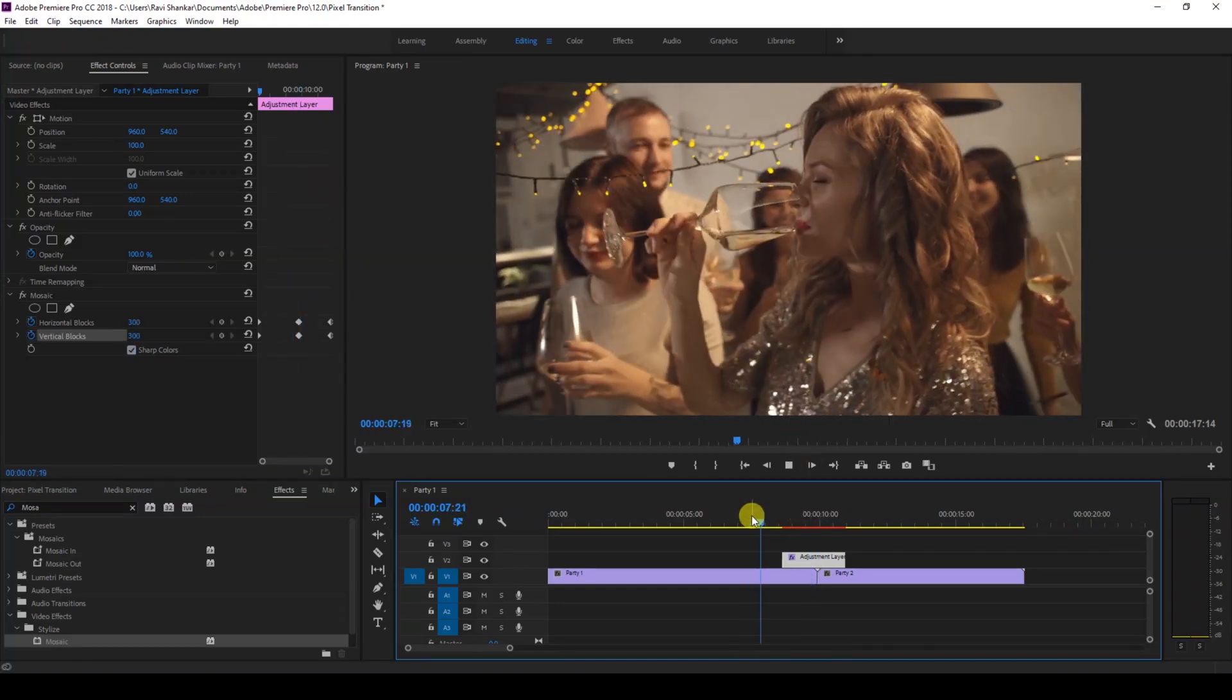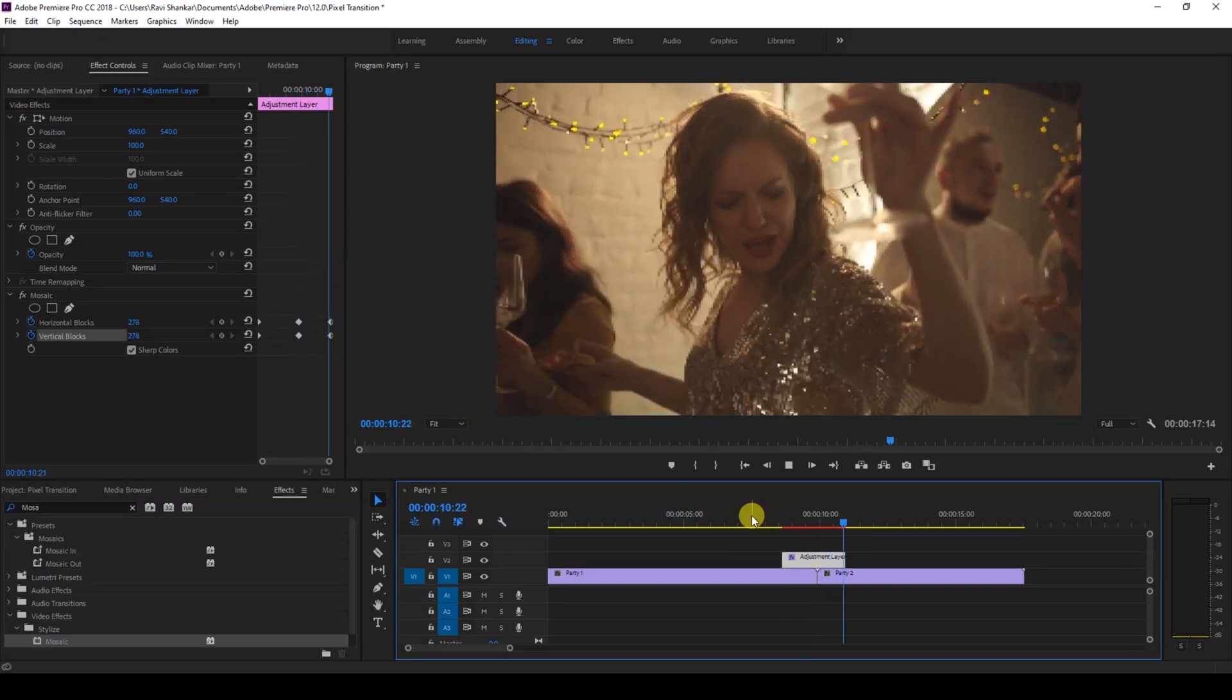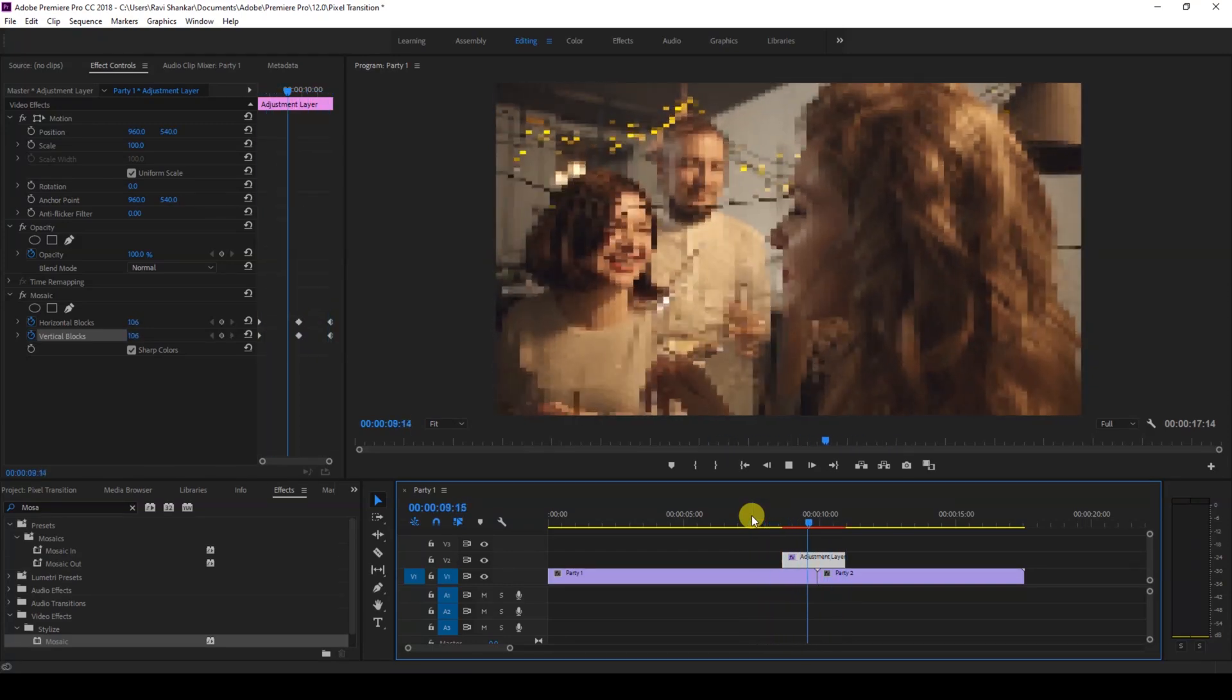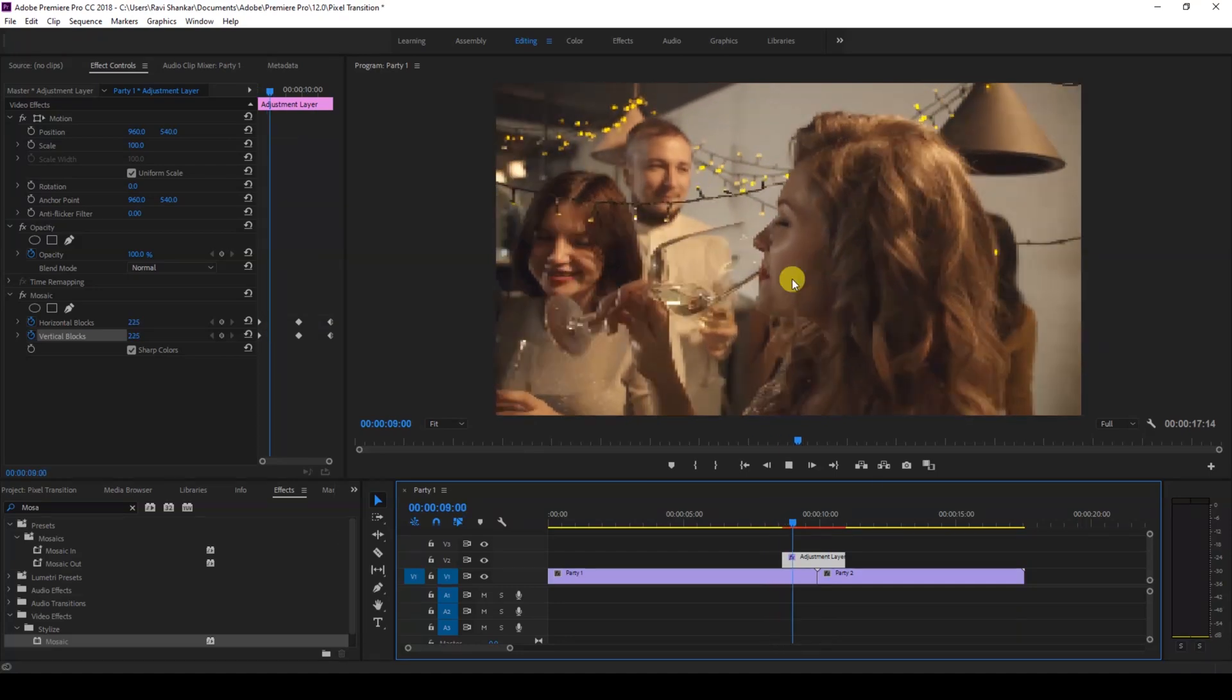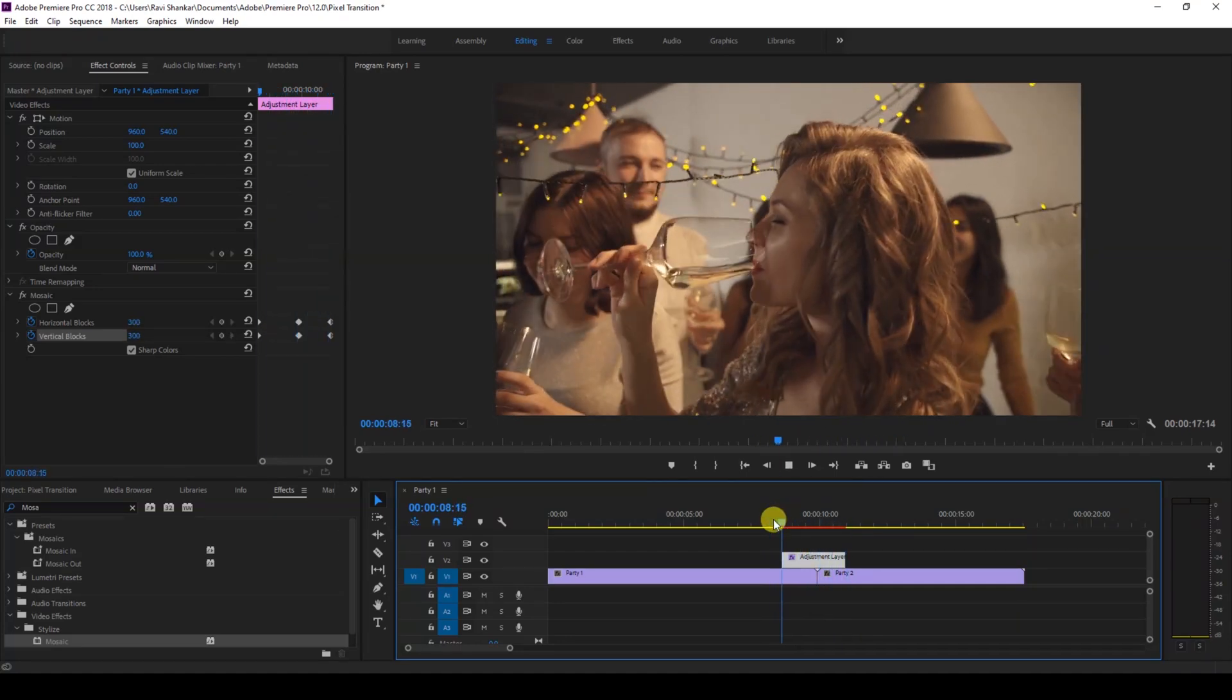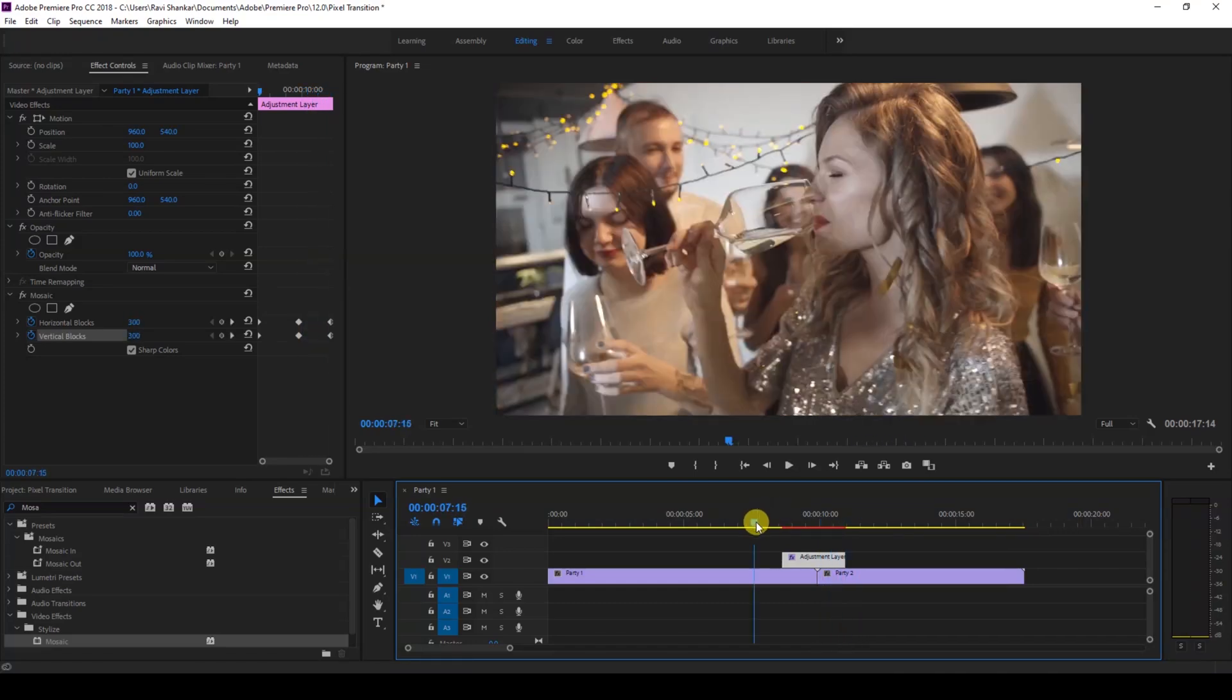So this is how it's going to look like. Perfect. You can add a cool music effect and a sound effect here to enhance the pixelated transition. I hope you found this video helpful, and if that's the case, give us